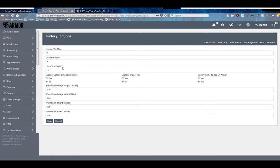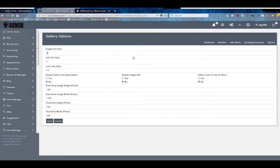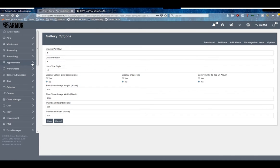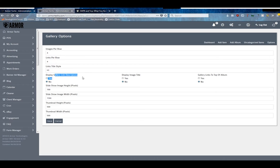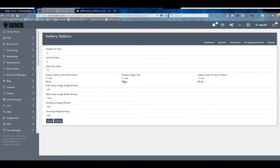The really important ones are these four here at the bottom, but we'll discuss all of them. Images per row is how many images show up per row on the front end of your website. Links per row is the same - usually these numbers are the same because each image probably has a link. The links title style is almost always in h3. If you'd like to display link descriptions, you can toggle that here. The image title you toggle here, and if the links link to the top of the album.